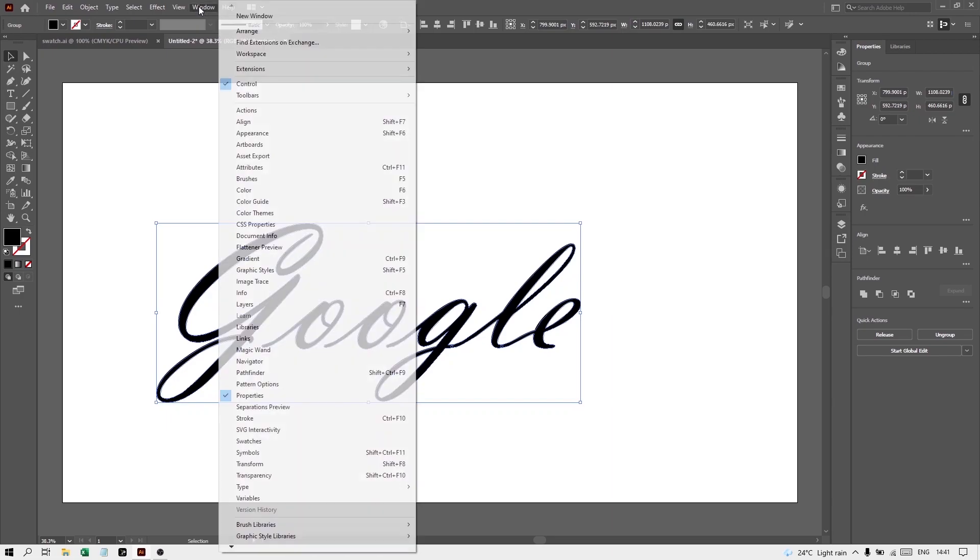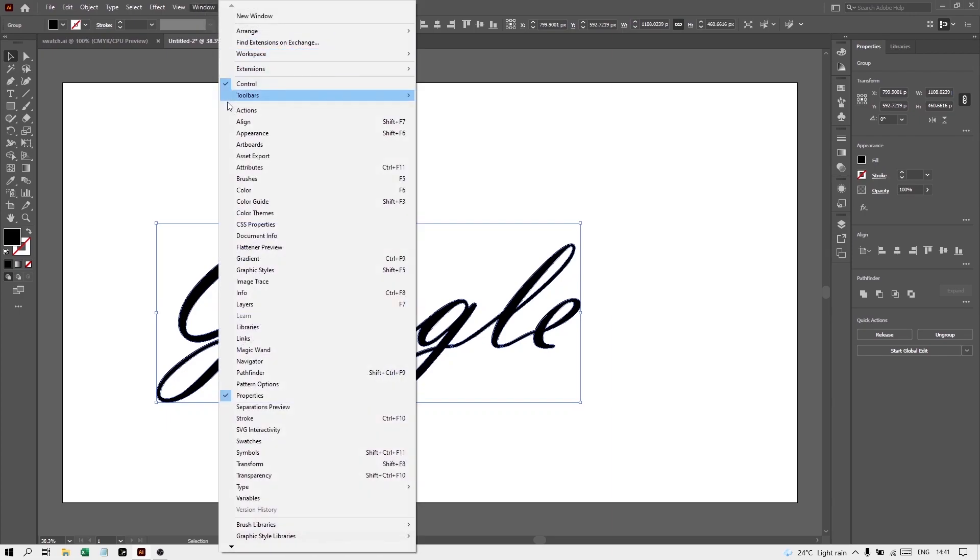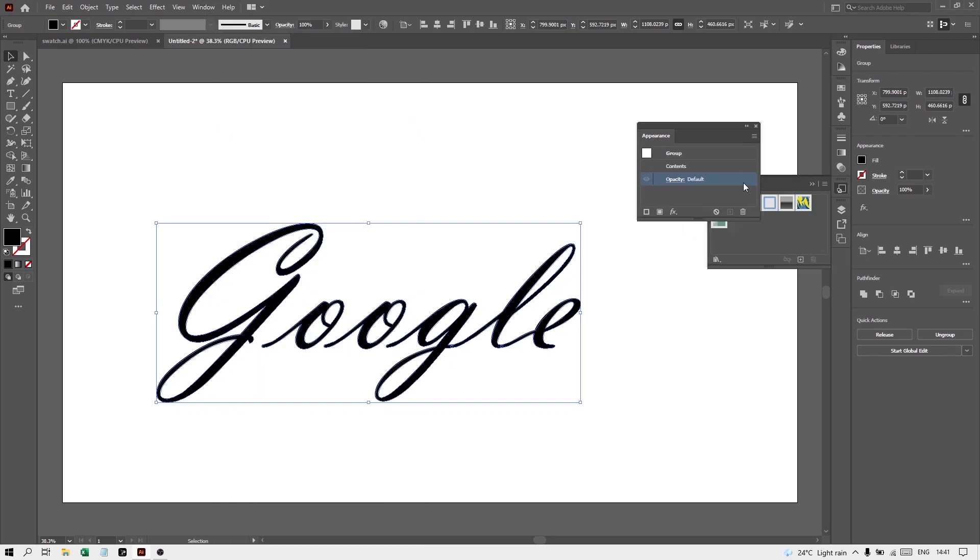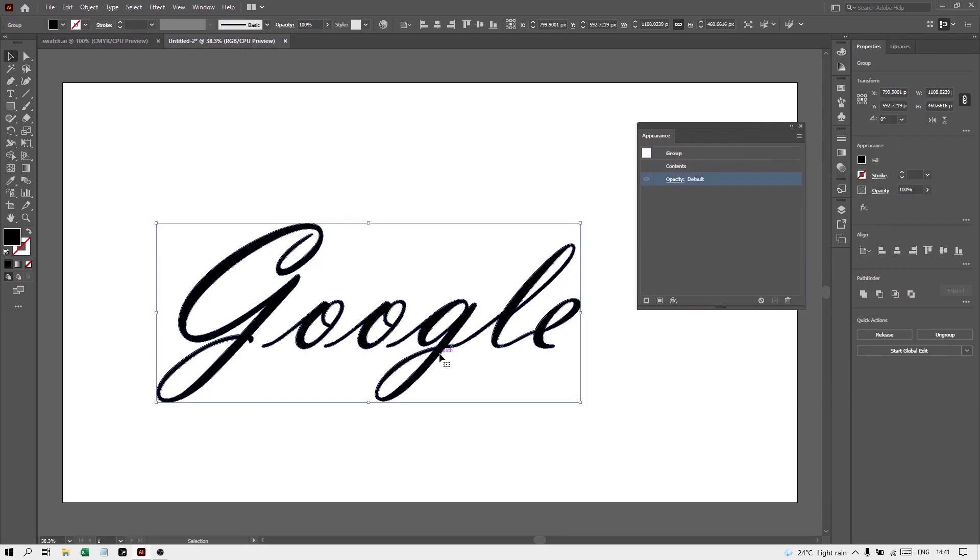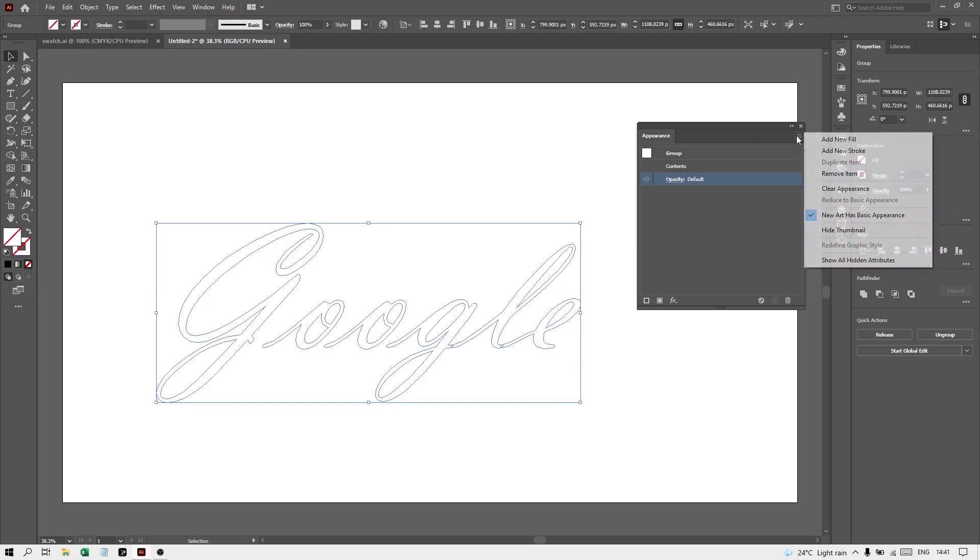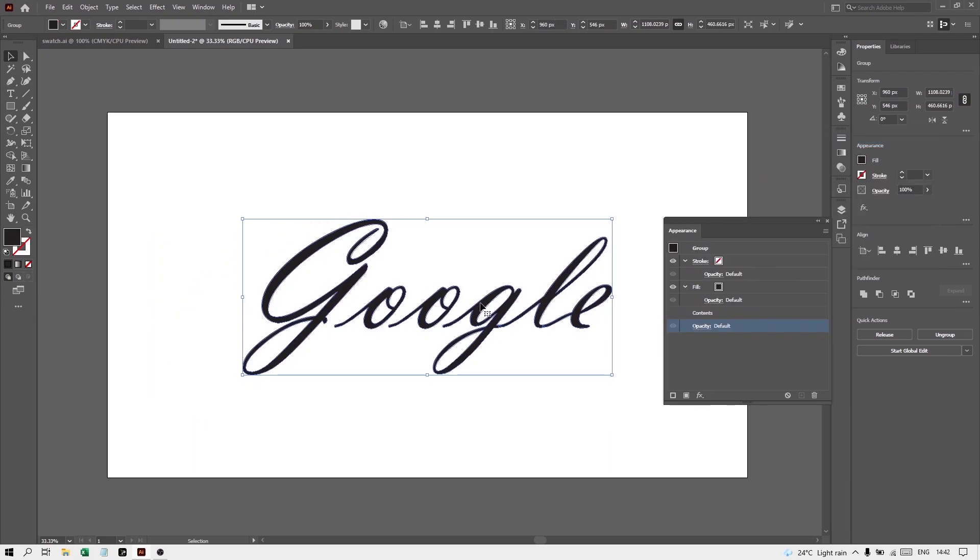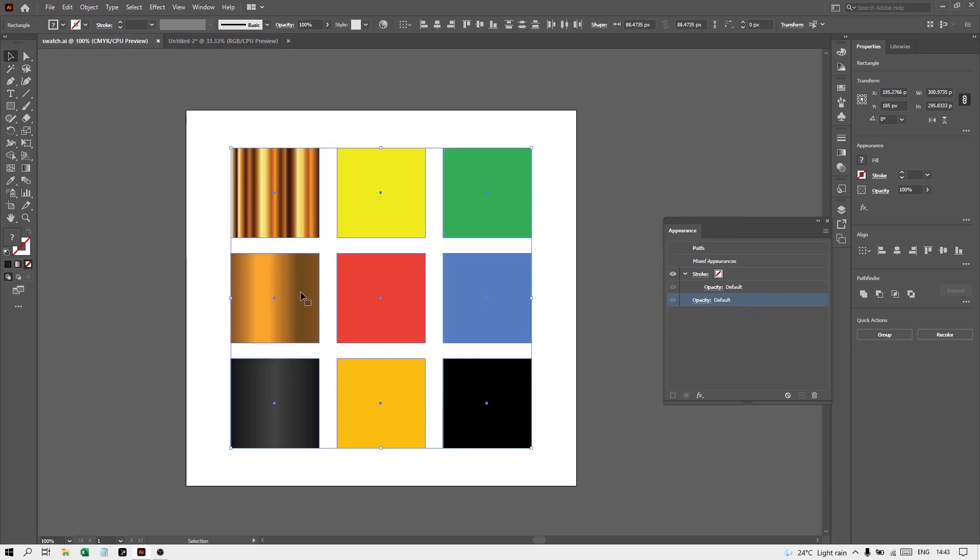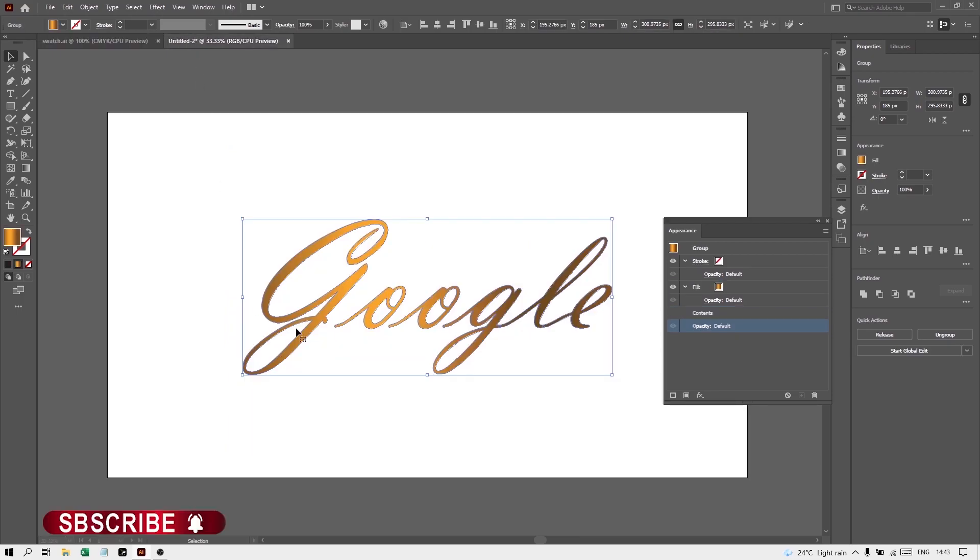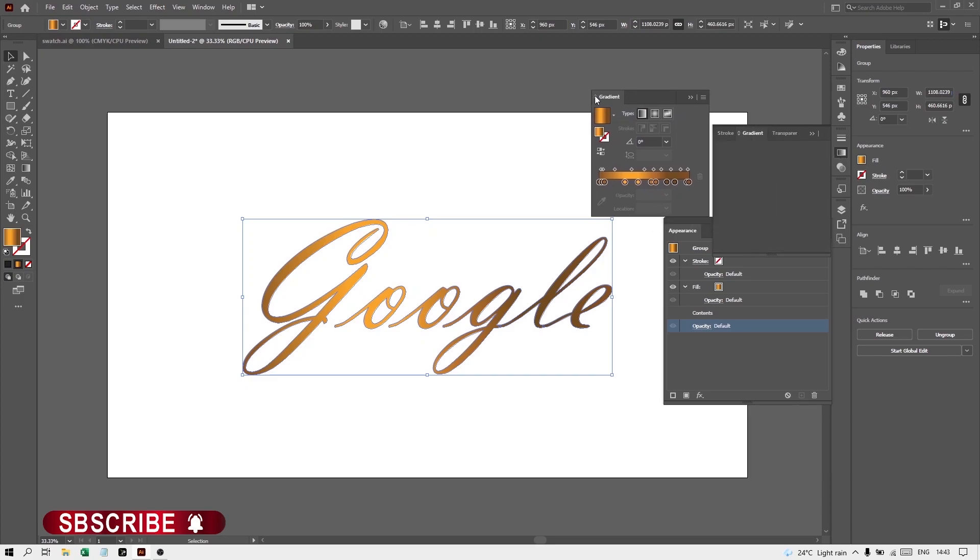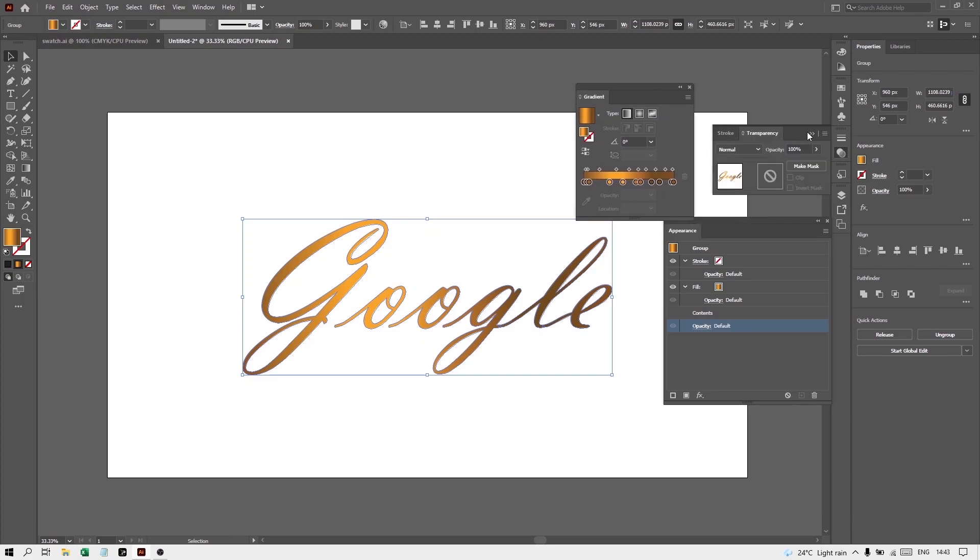Now from Windows, open the Appearance panel. Select this text and from here turn off this fill. Now from here you will add a new fill. Make sure your text is selected. From here click on this fill, you will get this arrow, and from here take this swatch. That means you have to first take this swatch and now open this gradient. You get the angle here, press here 90 degrees.